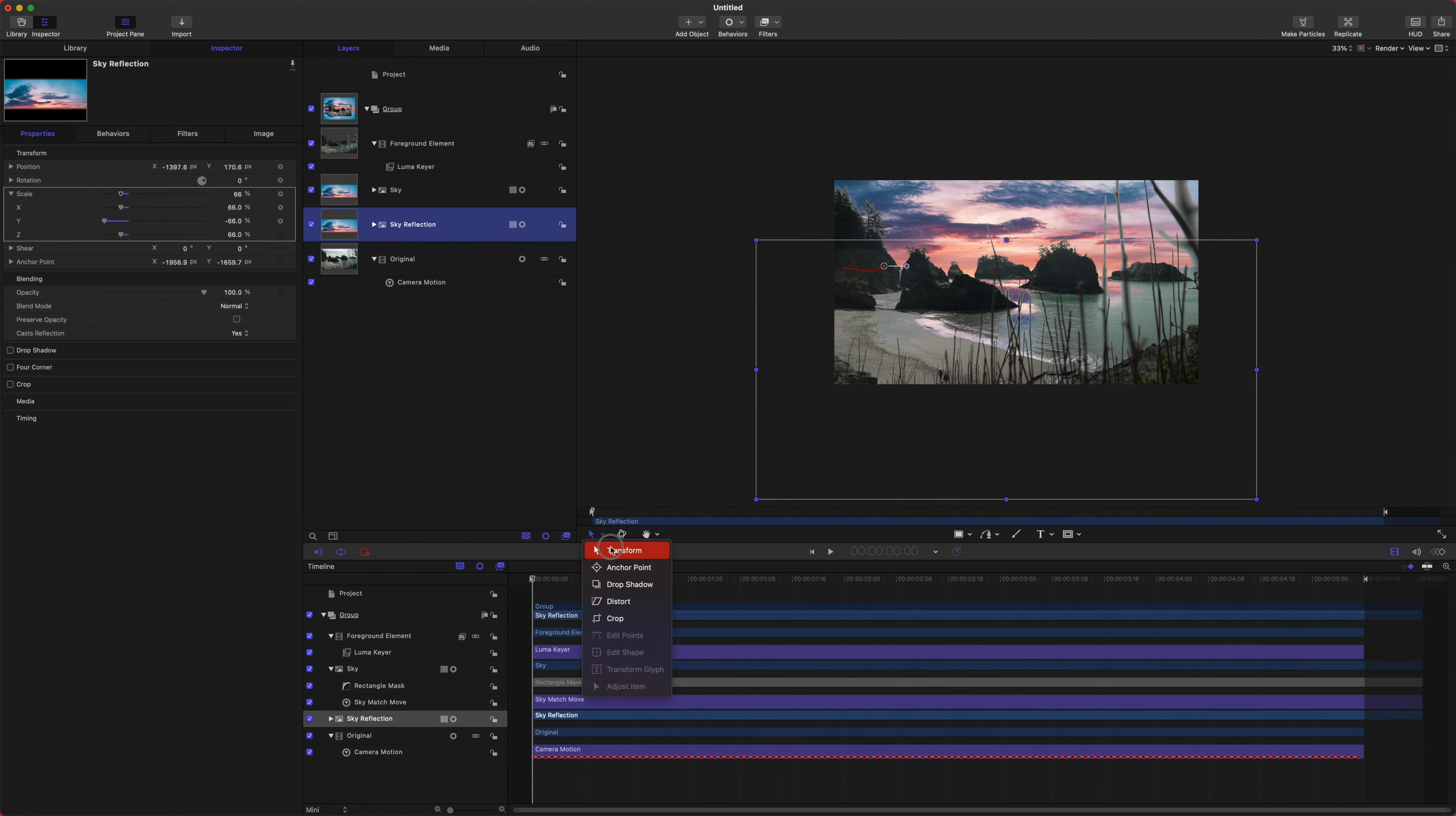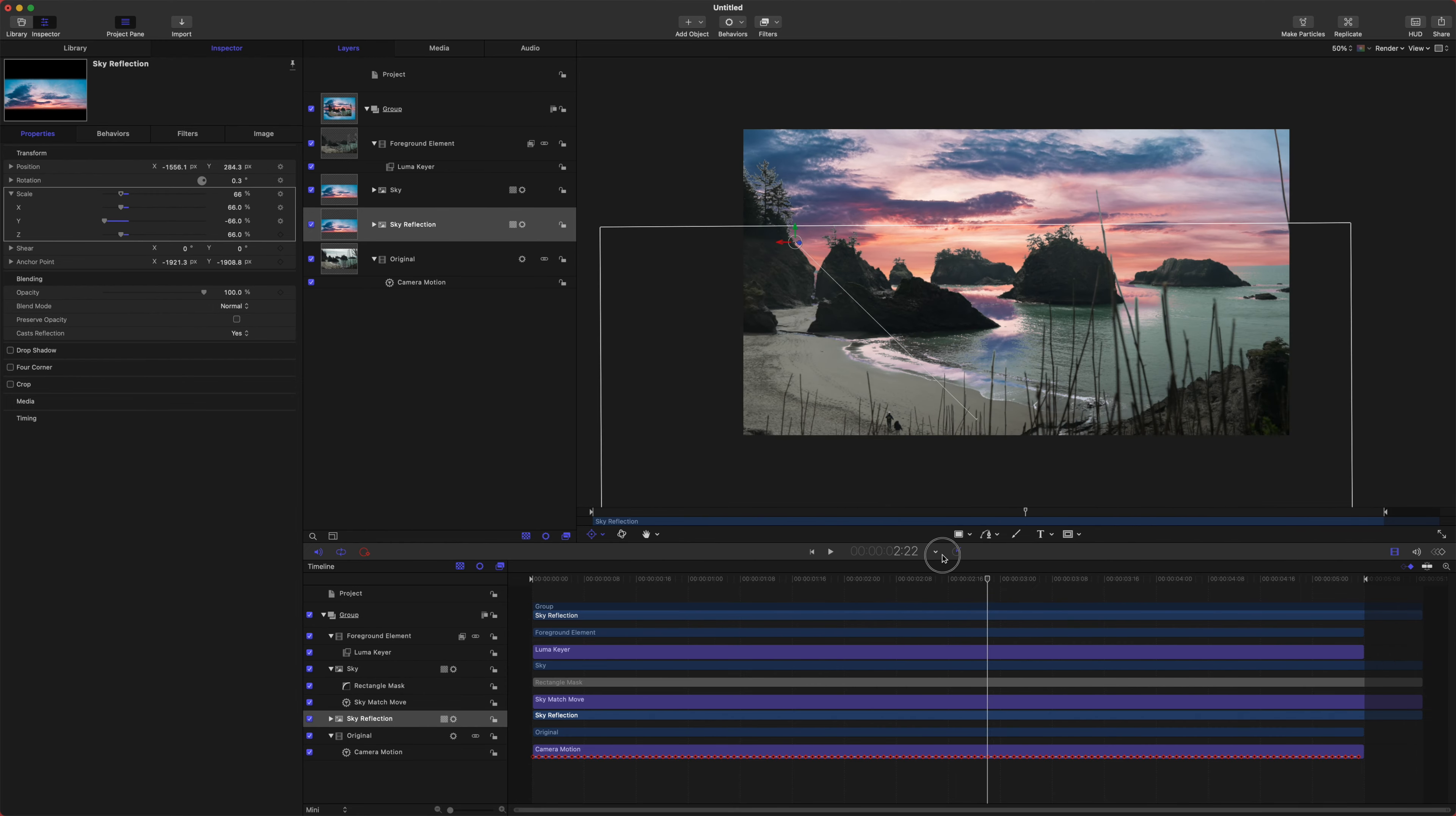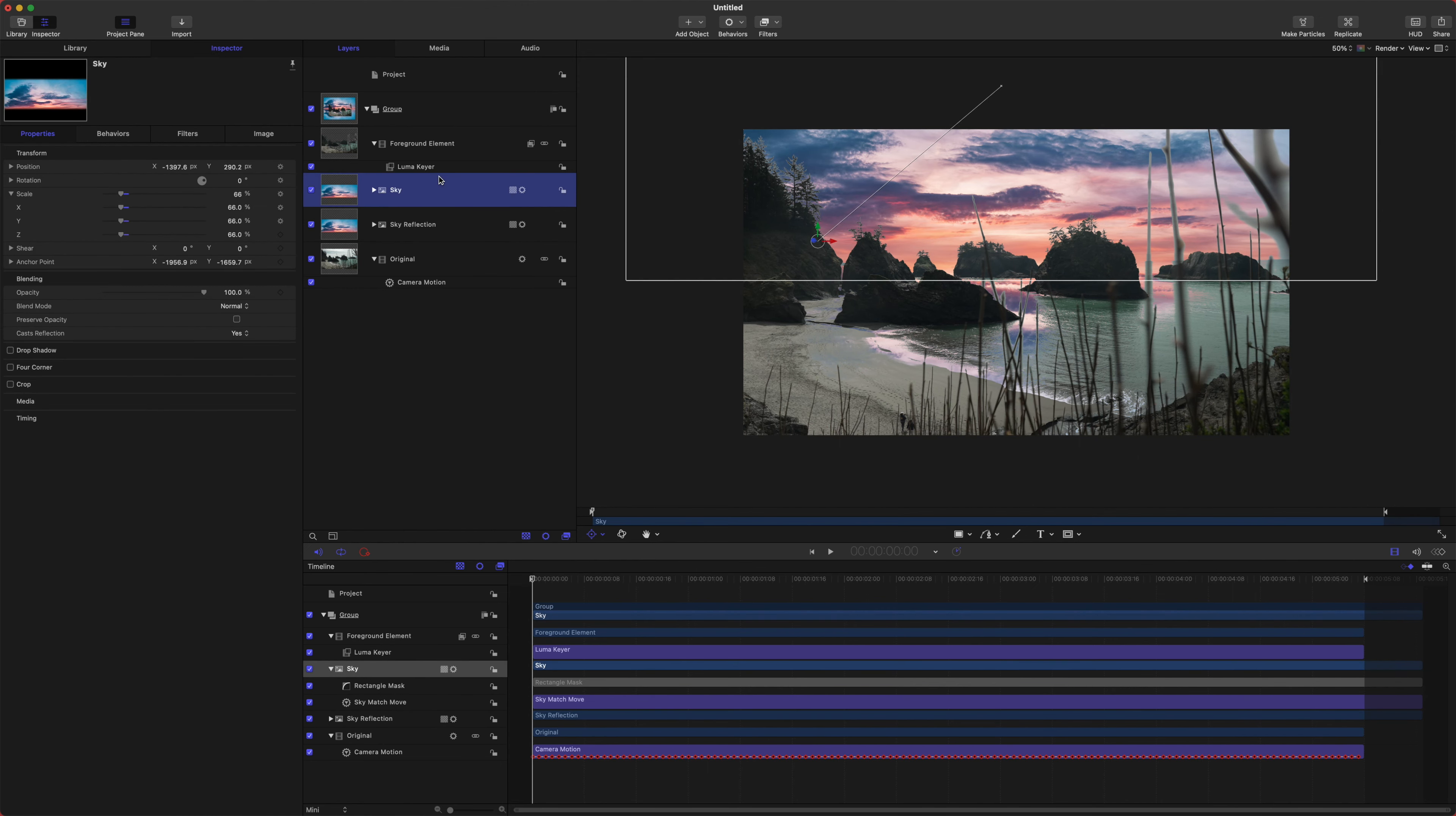And we can drag this down just a little bit. Now let's go ahead and jump back into our foreground and let's make sure that the anchor point on this is set in the proper spot. There we go. We've got our anchor point all set. And so now we've got a little bit of a reflection happening in our scene. So it's a little bit intense, but we are going to fix that.